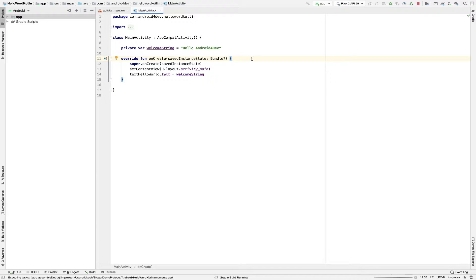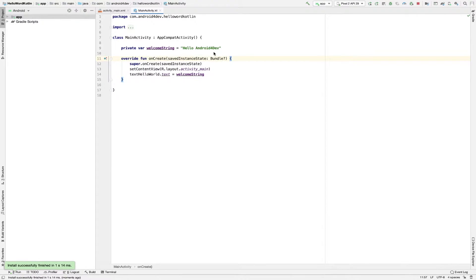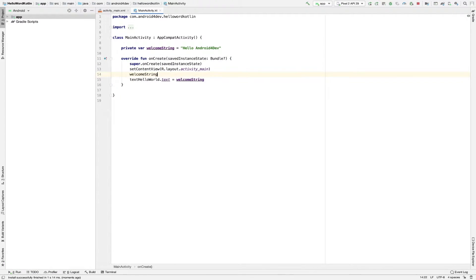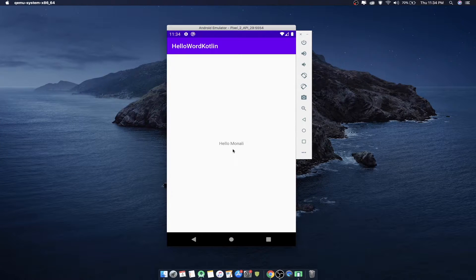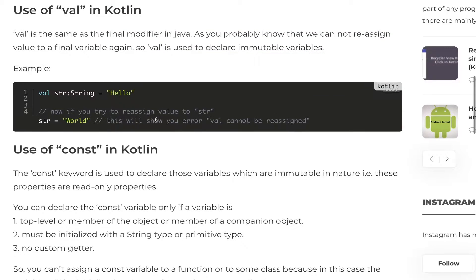Let's run and check the result — you can see it's printing here. Now I want to change the value of the welcome string, so I assign it a random name like 'Hello Monali'. Running again, you'll see that 'Hello Android for Dev' changes to 'Hello Monali'. So whenever you want a variable that can change over the course of your program, you can use the var keyword to declare it.